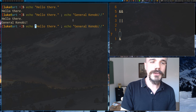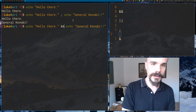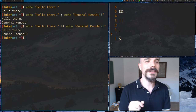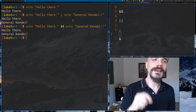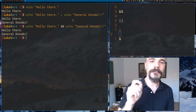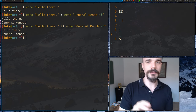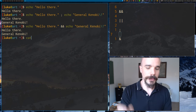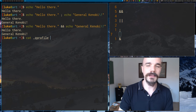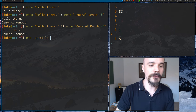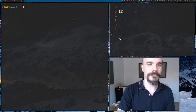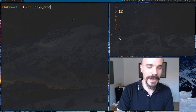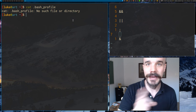Now `&&` (and): if you replace semicolon with `&&` it's going to look like it did exactly the same thing, but the logic behind it is different. `&&` only runs the second command if the first command succeeded — only in that circumstance. For example, `cat ~/.zprofile` will succeed because I have that file, but `cat ~/.bash_profile` fails because I don't have a bash profile.